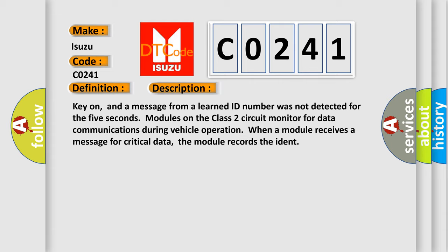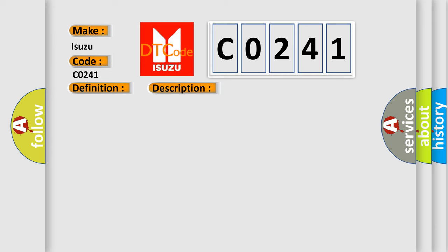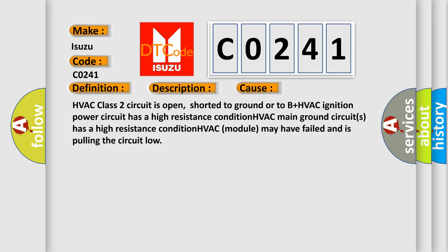This diagnostic error occurs most often in these cases: HVAC class 2 circuit is open, shorted to ground or to B plus. HVAC ignition power circuit has a high resistance condition. HVAC main ground circuits has a high resistance condition. HVAC module may have failed and is pulling the circuit low.